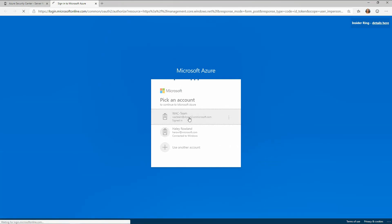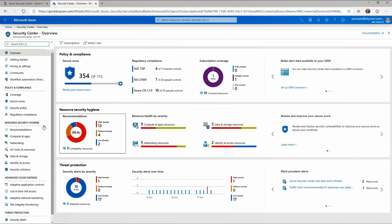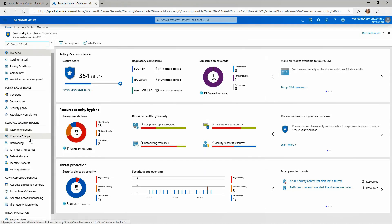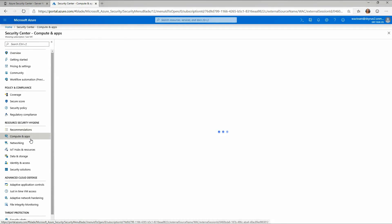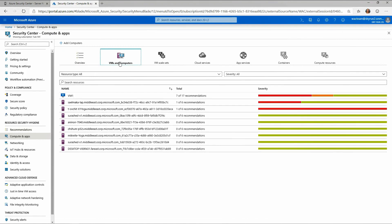I'll go ahead and log in. Then I can see my policy compliance, security hygiene, and threat protection across all of my hybrid and on-prem resources. If I drill into compute and applications, I can see all of my virtual machines and computers across this workspace that I'm monitoring.